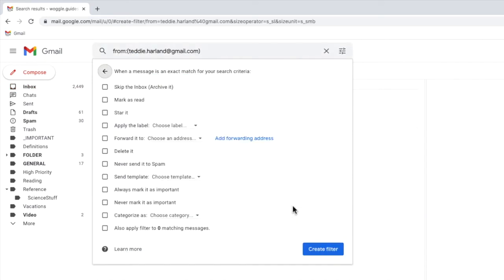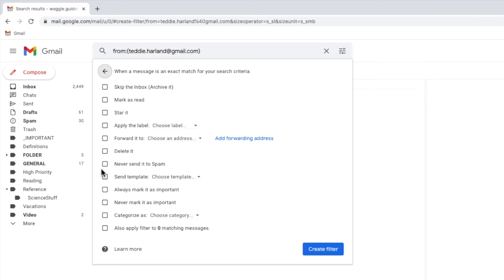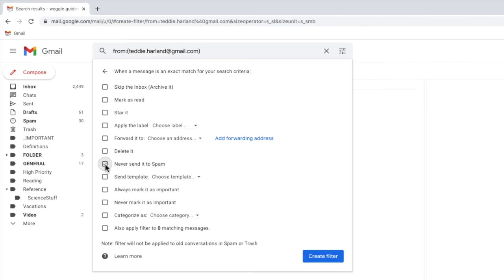Once clicked, a new page opens with a number of possible options on what Gmail could do once the rule identifies that an email is sent by a particular sender. However, we're interested in only one: never send it to spam. I'll click on the checkbox next to that to select it.